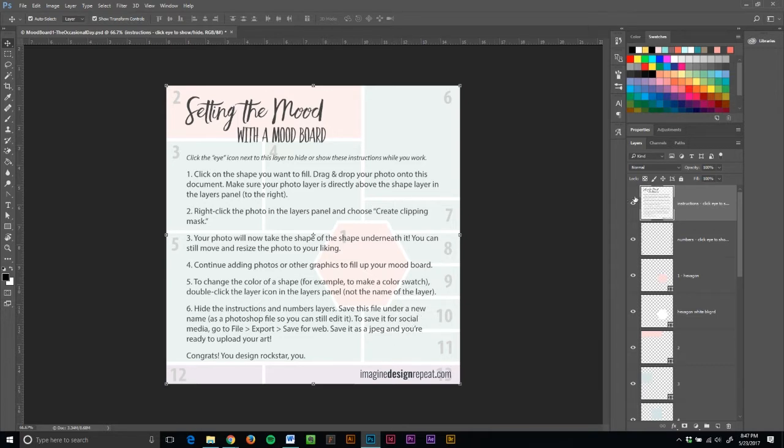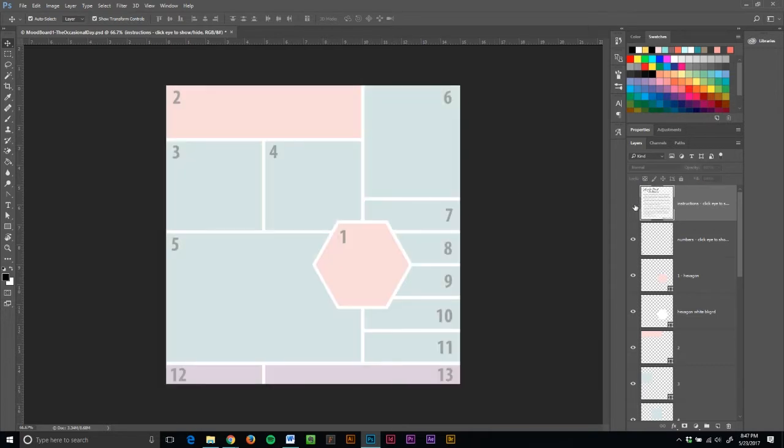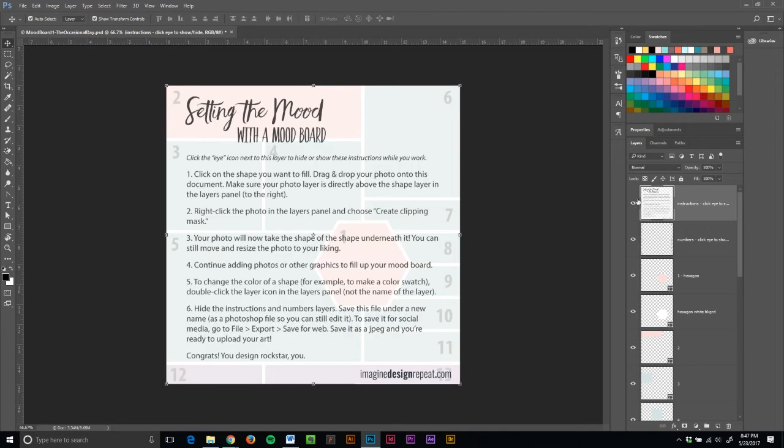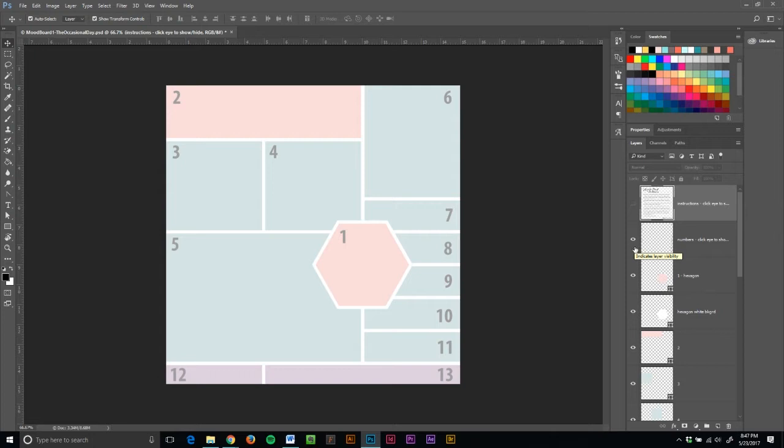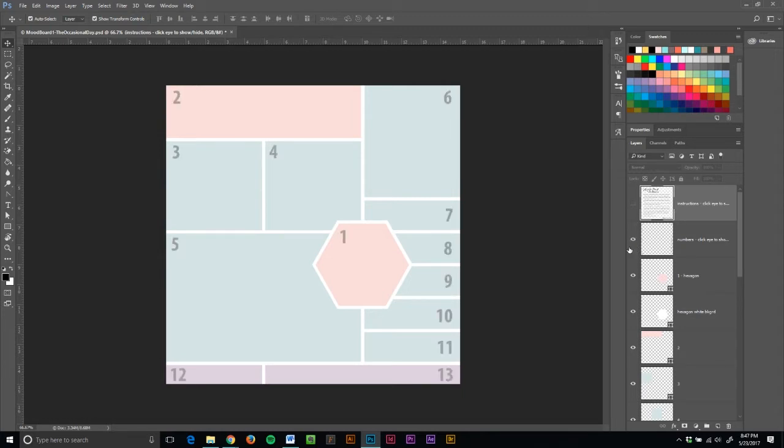But for right now, we're going to hide that. If we want to look at it again, just click the eye icon and we can look at it or hide it. Now we see a lot of numbers. These numbers are going to be very helpful when we're making the mood board, when we're inserting the pictures. But one thing to remember, when you get to the end and your mood board is just the way you like it, you don't want to save it with these numbers on here. So make sure to hide this layer also. For now, we're going to keep it on though.